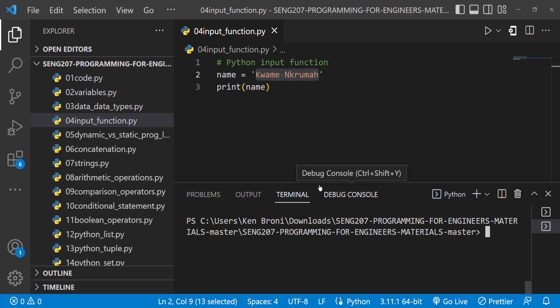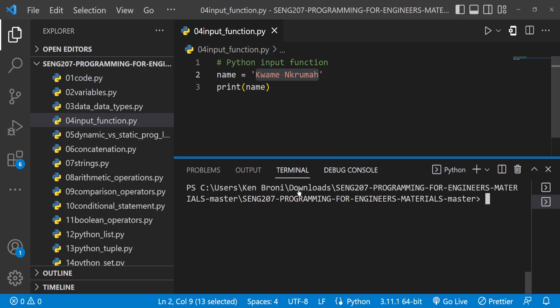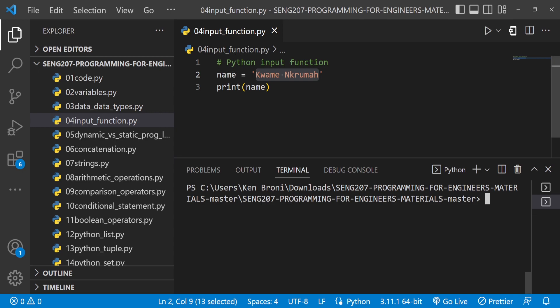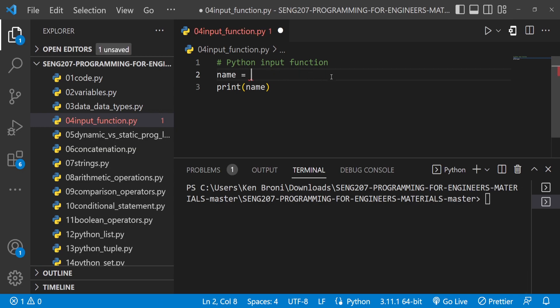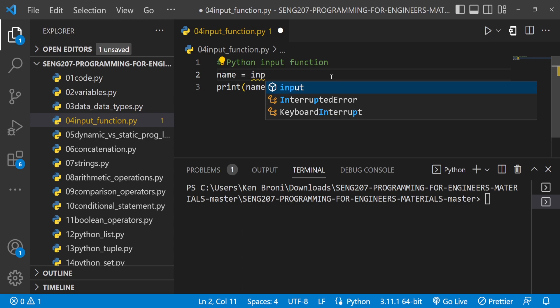The terminal is going to be the interface through which the user inputs a value, and that value will be stored in a variable. In order to do that we are going to use the input function. I'll type 'input' and, because of IntelliSense, the moment I start typing it gives me the option to select input.